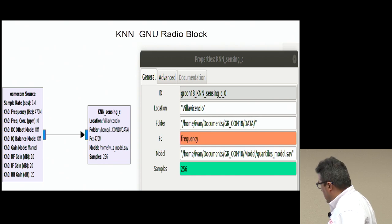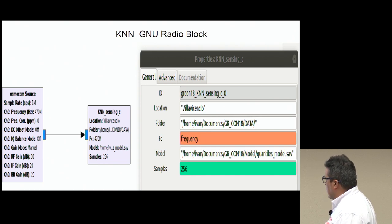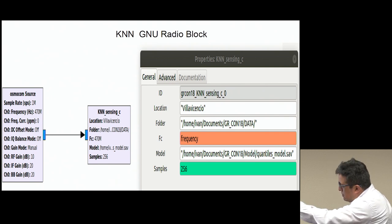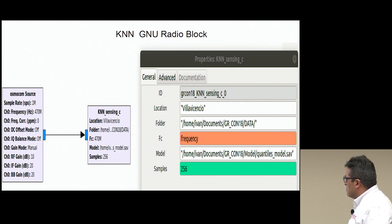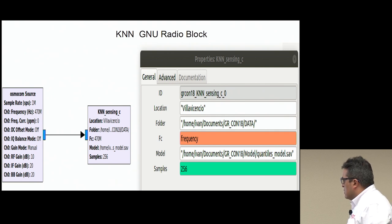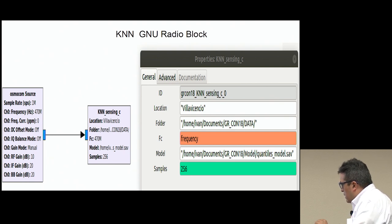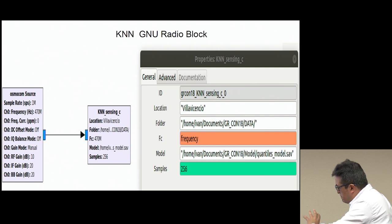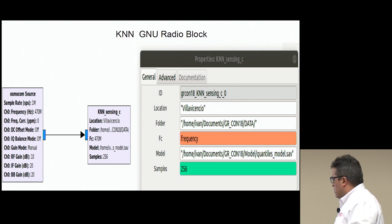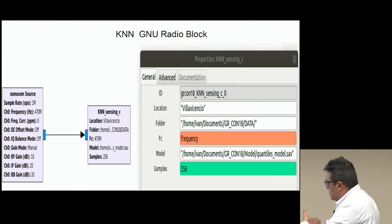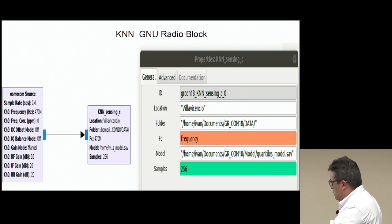This is the KNN block. As in the previous ones, you can enter the location — using either the name of the town or coordinates. You can tell the block where to store the data and the frequency at which you are sampling. Here you load the pre-trained model from a file. Someone else can pre-train the model and share it with you, and you can simply load it into the block and use it to make decisions. You can also tell the system how many samples to take.